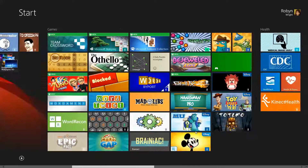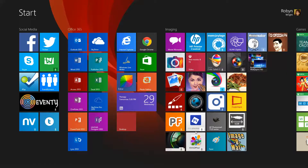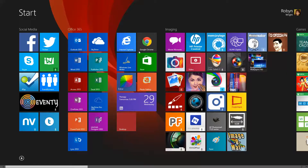I hope that helps you organize your start screen tiles. If you have any questions, just leave me a comment and I will do my best to answer. Thanks — I'll see you in the next one.